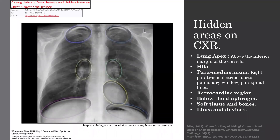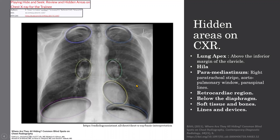There are certain areas on the chest x-ray that tend to go overlooked by reporting radiologists, called hidden areas or blind spots. These include the lung apex, the hila, the paramediastinum, the retrocardiac region, below the diaphragm, soft tissues, and lines and devices such as pacemakers and central venous catheters. It's important to reassess these areas before a final report is given, as lesions tend to be hidden there.